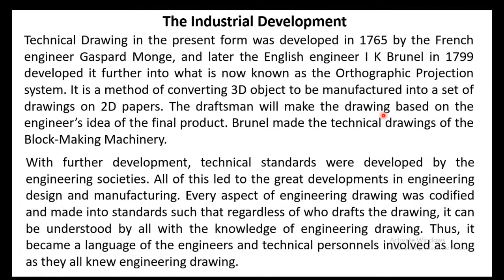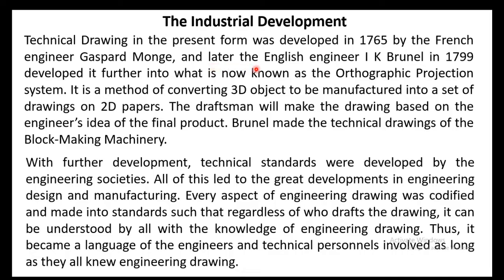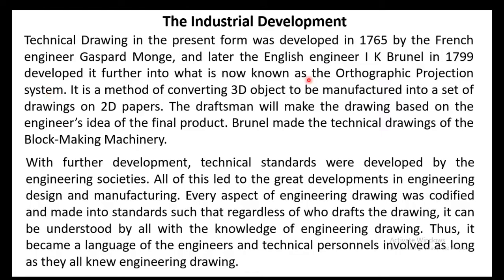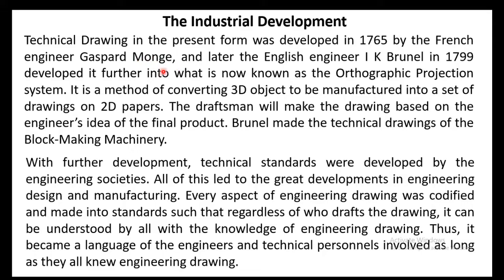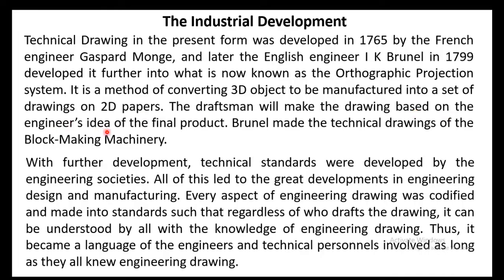So the engineering drawing started from industrial development. Technical drawing in the present form was developed in 1765 by the French engineer Gaspard Monge. And later the English engineer I.K. Brunel in 1799 developed it further into what is now known as the orthographic projection system. It is a method of converting 3D object to be manufactured into a set of drawings on 2D papers. The draftsman will make the drawings based on the engineers idea of the final product.